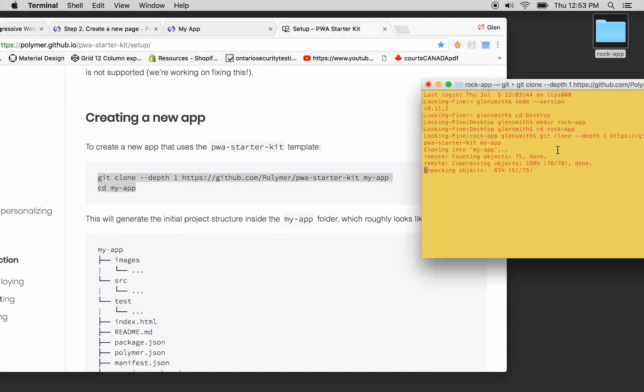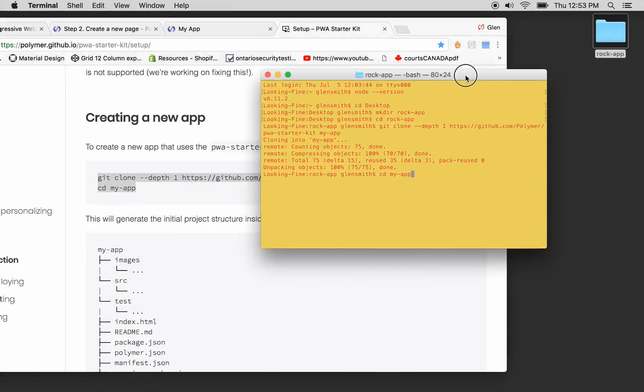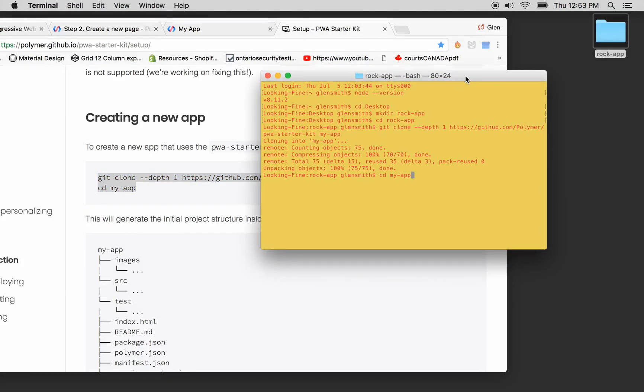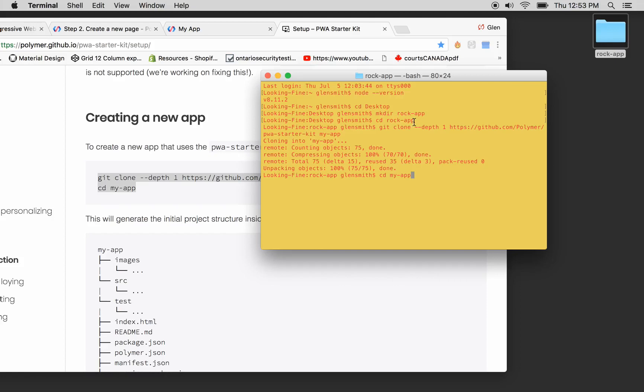And you know by the magic of the terminal, it's unpacking objects. Done. Go to my app again.